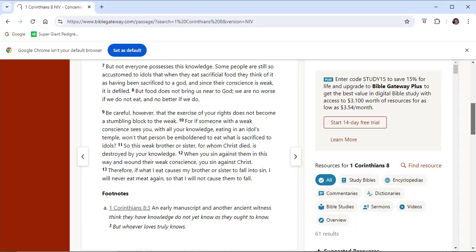Therefore, if what I eat causes my brother or sister to fall into sin, I will never eat meat again, so that I will not cause them to fall.